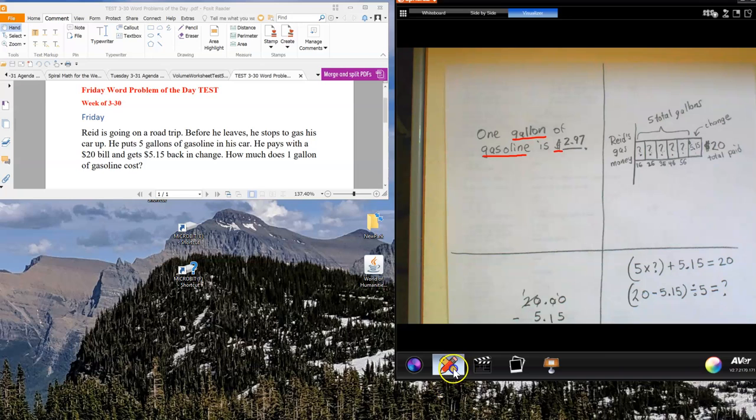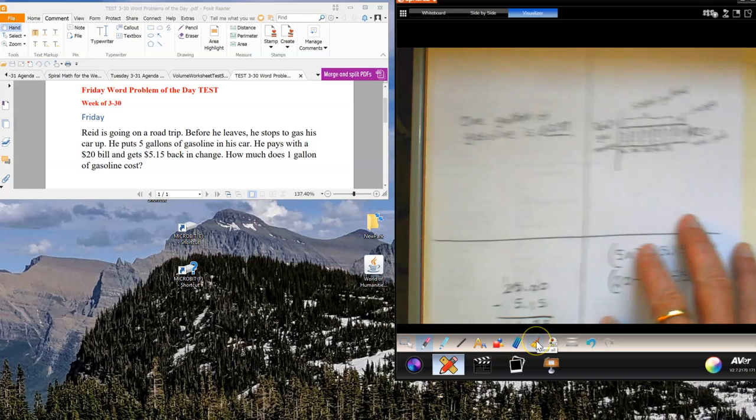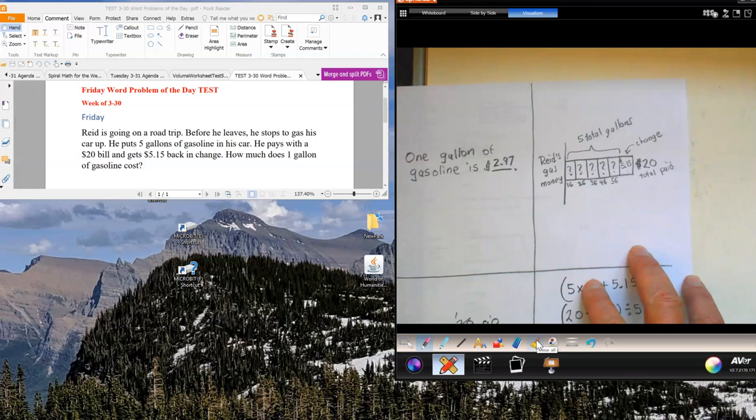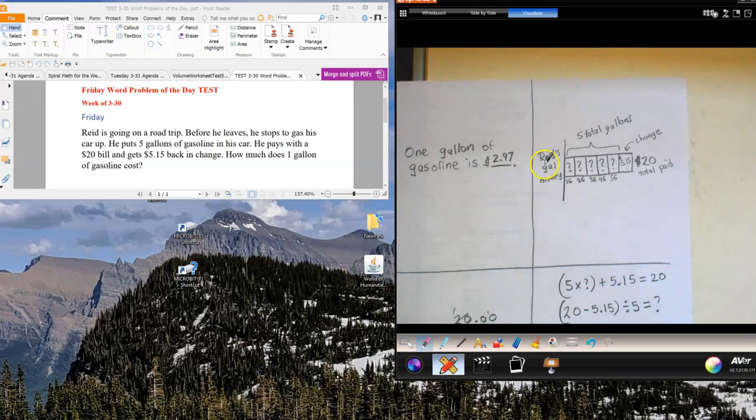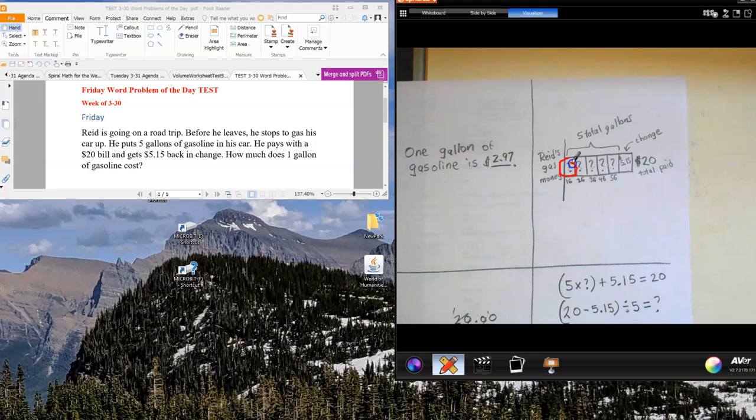So let's go ahead and take a look at my model. Your model should look very similar to this one. We have Reed's gas money. We have five total gallons. We have a check mark and a question mark. Make sure at least the first gallon has a question mark in it, just like that. There should be one, two, three, four, five question marks. Each one is going to show the same amount of money for the gallon of gas.